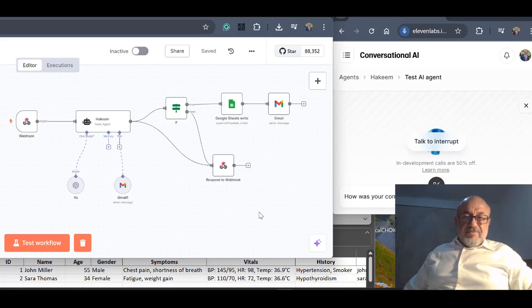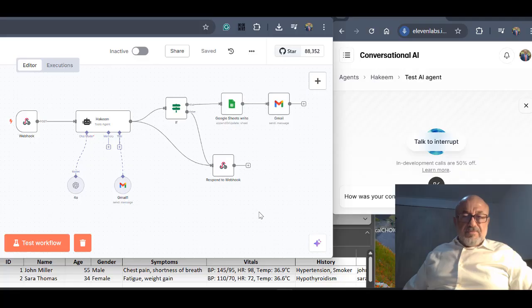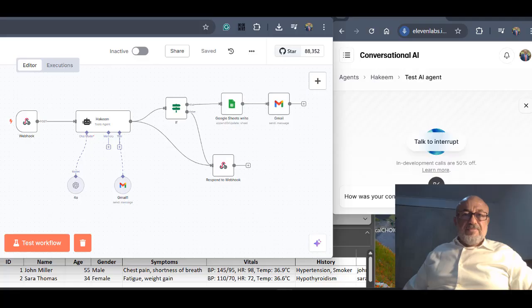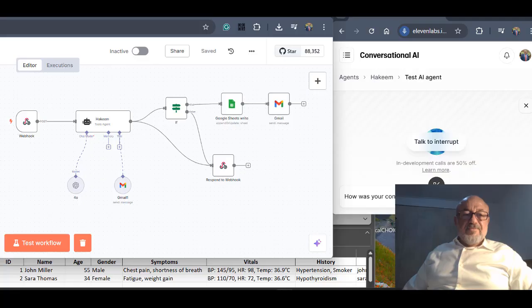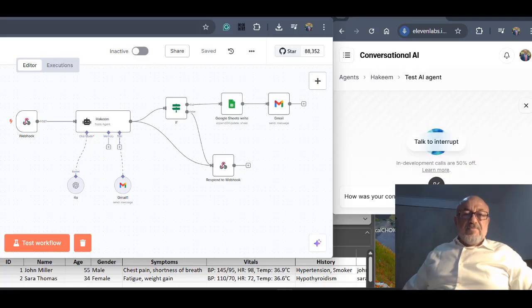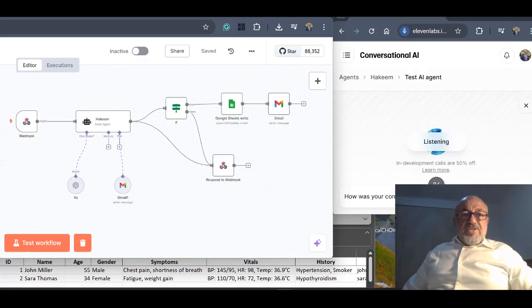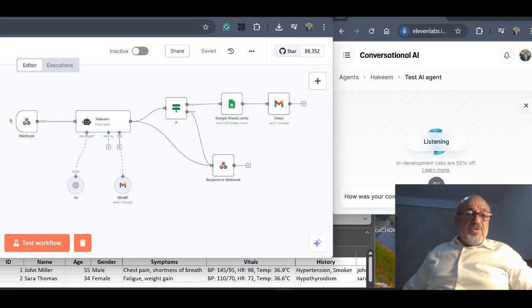I utilize a combination of established clinical practice guidelines, Professor El Masri, including those from organizations such as the American Heart Association, the American Thyroid Association, and the National Institute for Health and Care Excellence, in addition to continuously updated medical literature and expert consensus. That's great, Hakeem. Thank you very much for today.